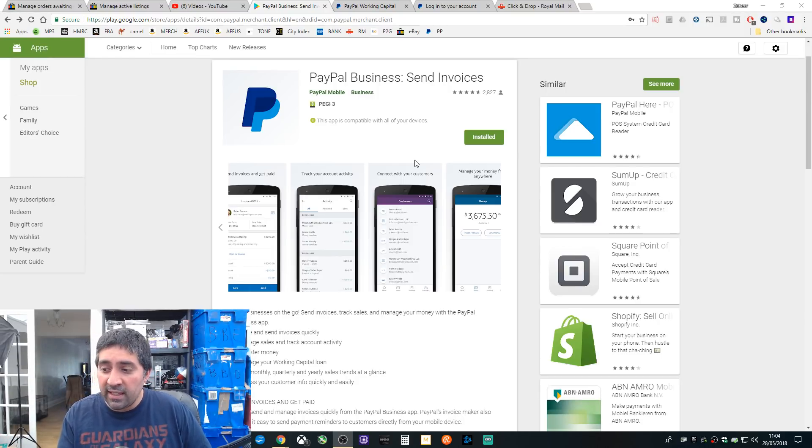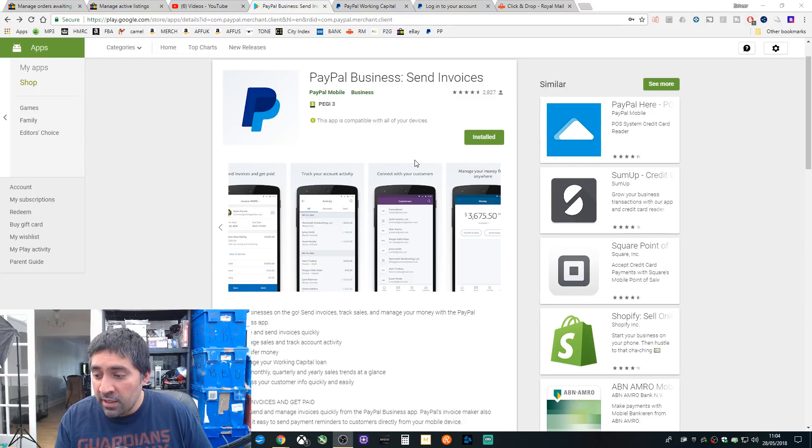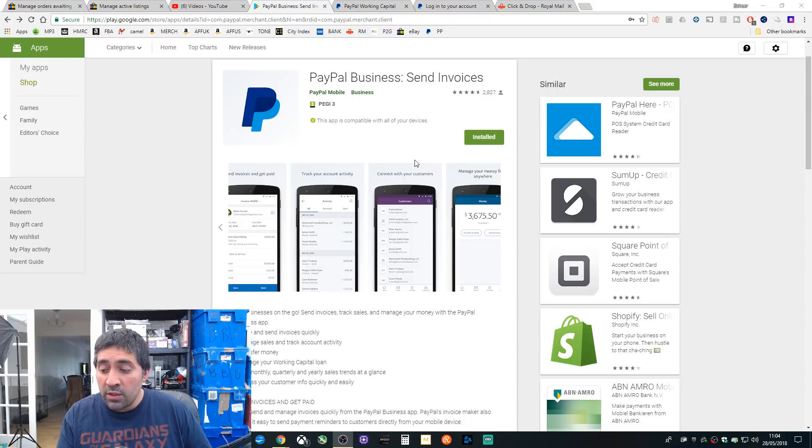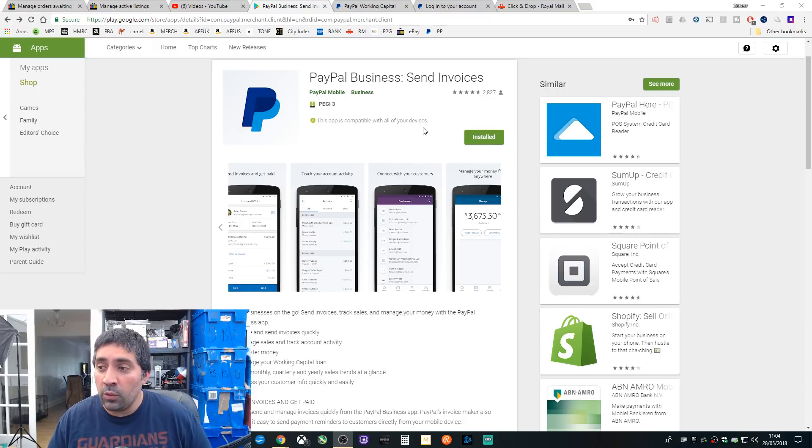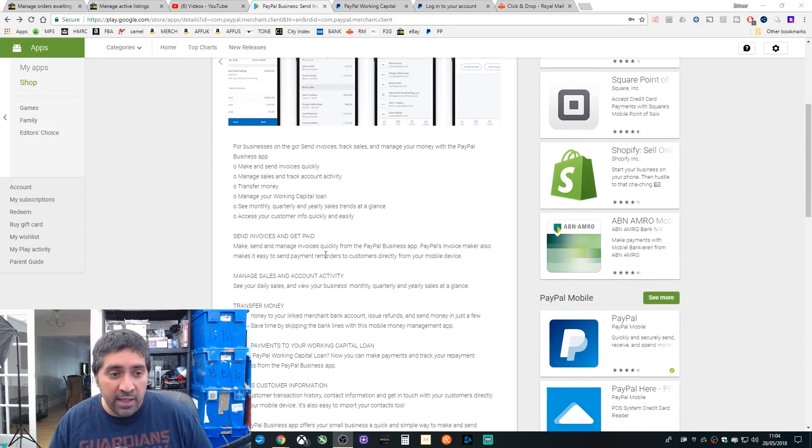It tells you your best week within a period, it tells you your worst week within a period, tells you your average order value and the number of transactions you've taken as well. So you've got many more tools available, but here you've got a quick preview.